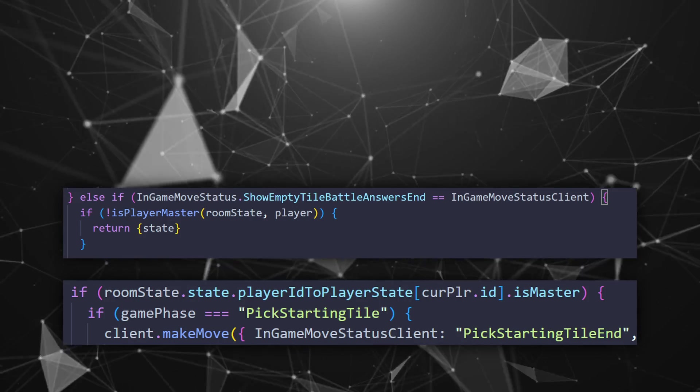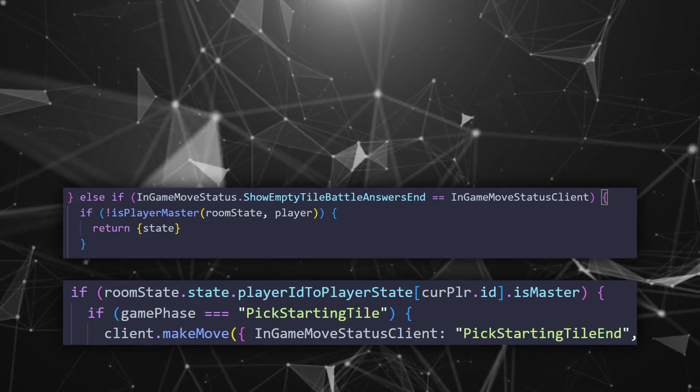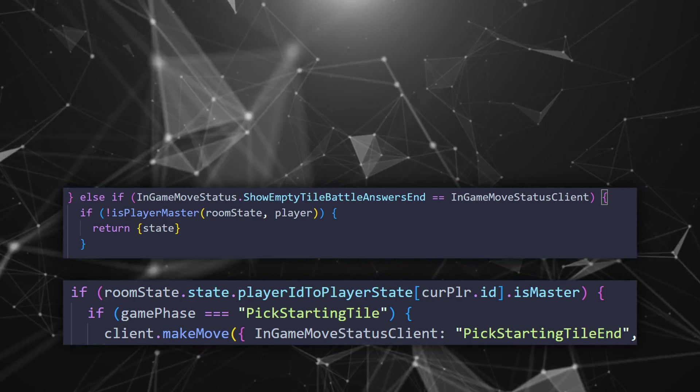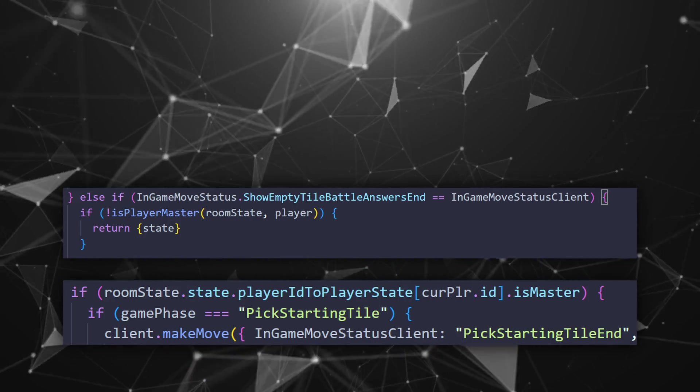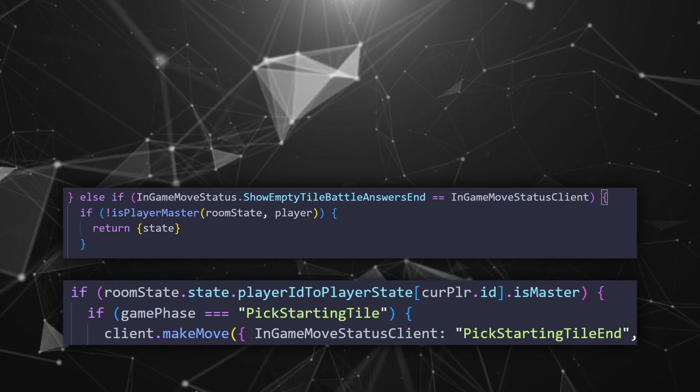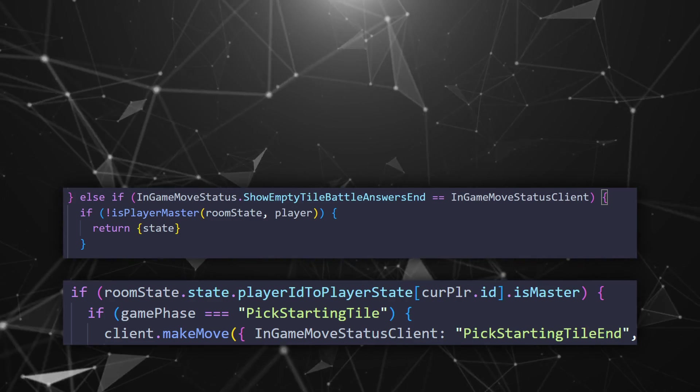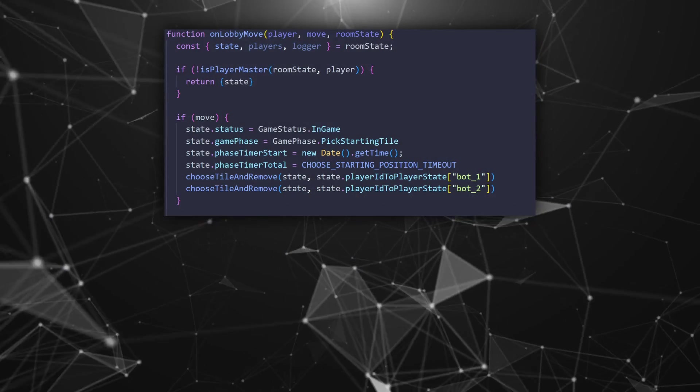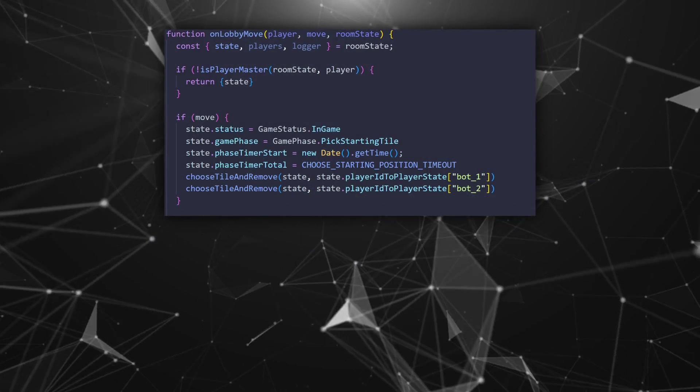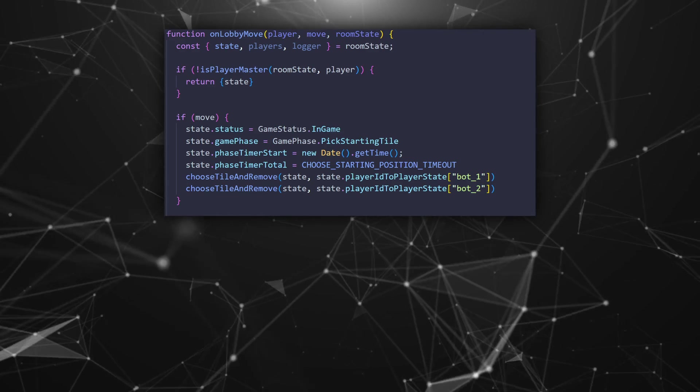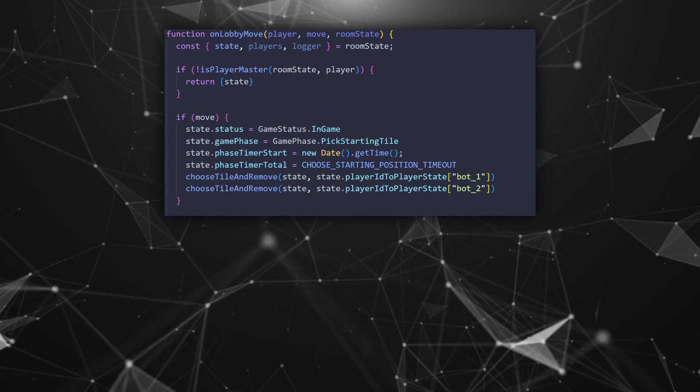We can do the same check on the server side as well just in case. If by any chance a move has been made by a player that is not the master just send the state without changing it or maybe throw an error.